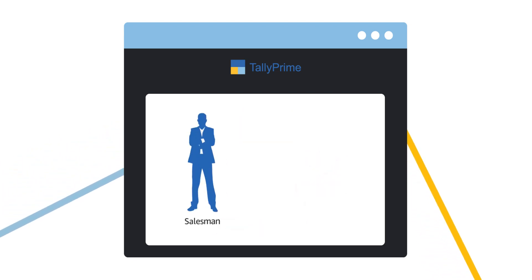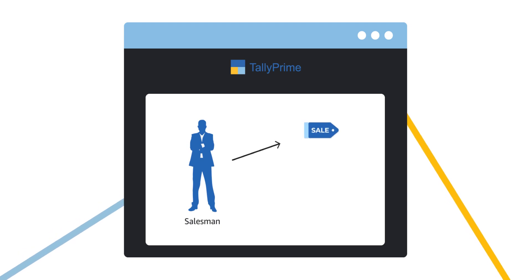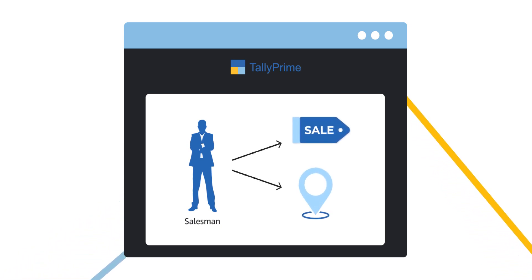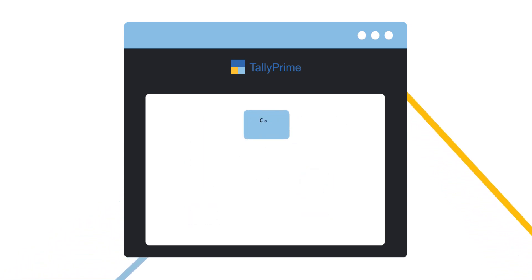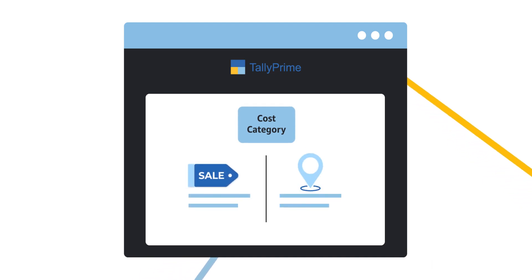Let's say you want to track which salesman had made the sale and from which zone. For this, let's create cost category, salesman-wise and zone-wise.